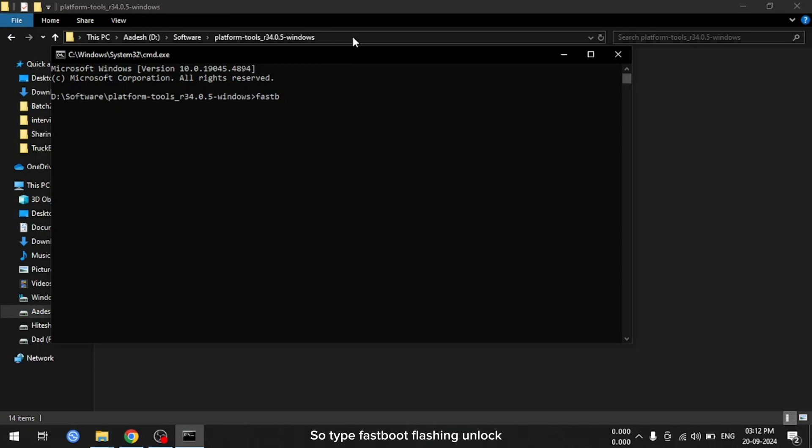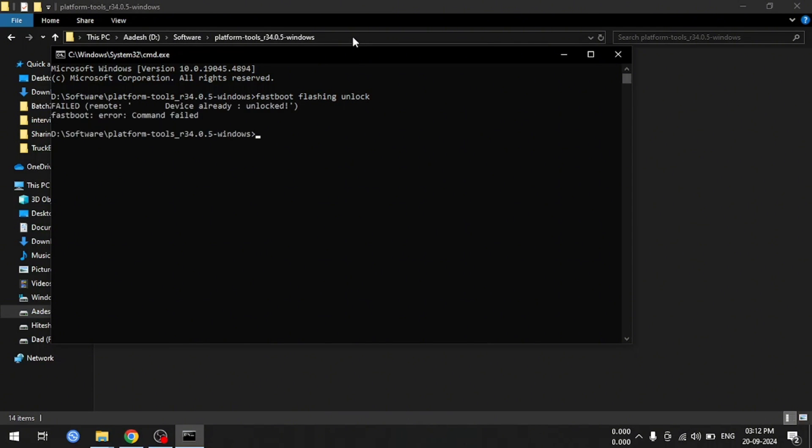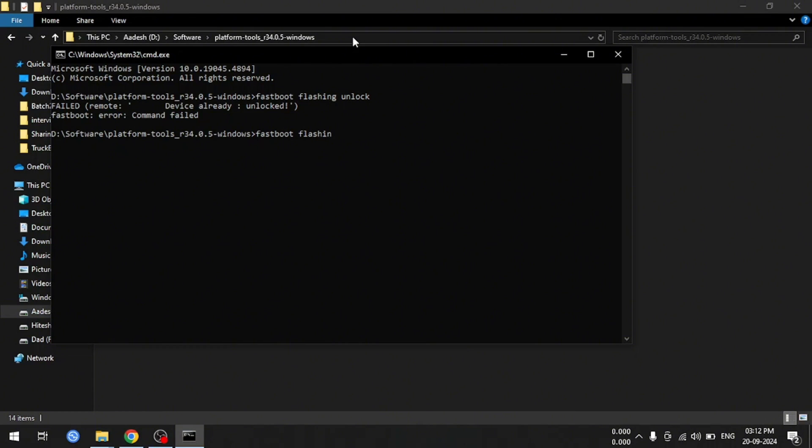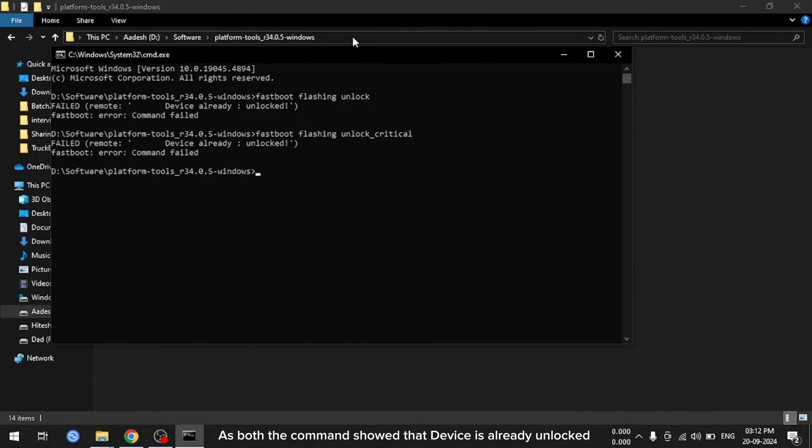So type fastboot flashing unlock. Hit enter. Then, type fastboot.